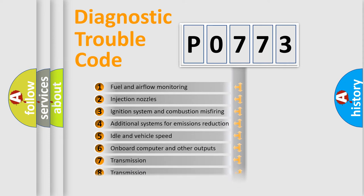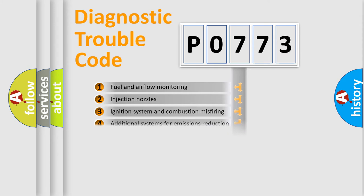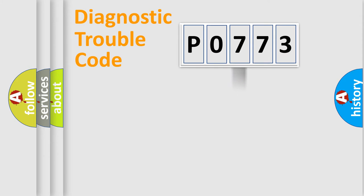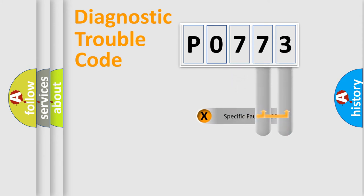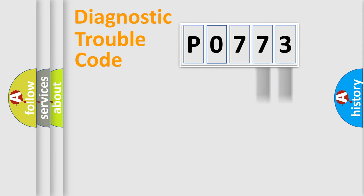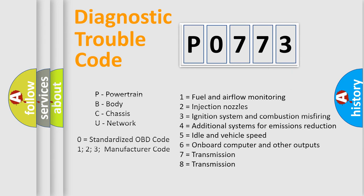The distribution shown is valid only for the standardized DTC code. Only the last two characters define the specific fault of the group. Let's not forget that such a division is valid only if the second character code is expressed by the number zero.